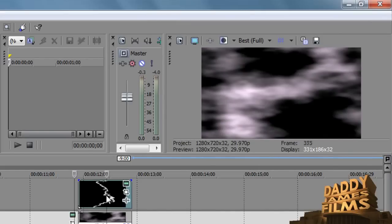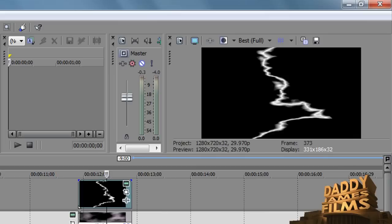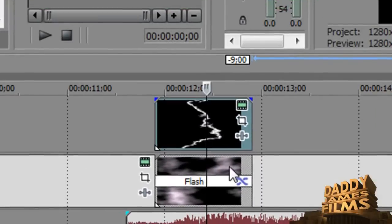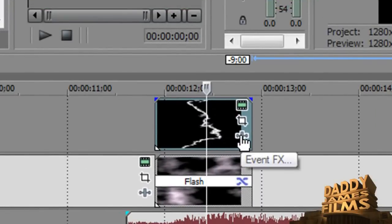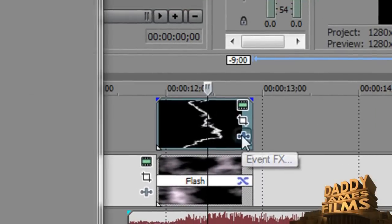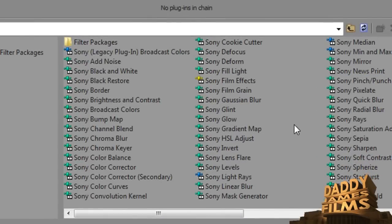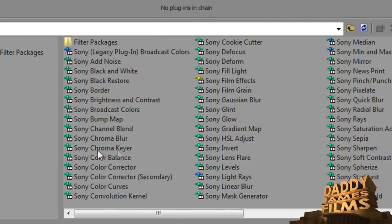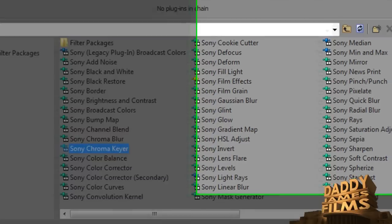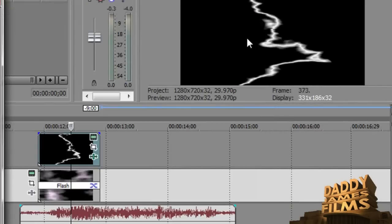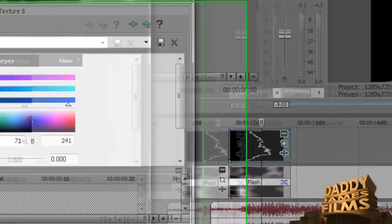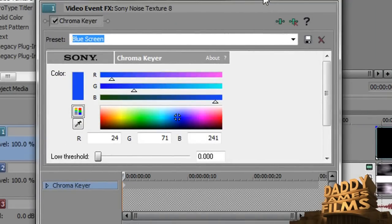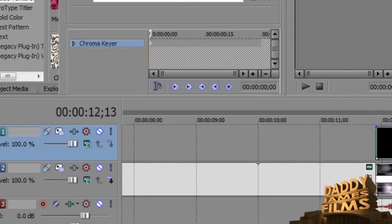Now to get this to blend in with the clouds, it's real simple to do. All you have to do is go right here at Advanced FX. You click on that, and what you want to use is the chroma key. Click on chroma key, hit OK. You'll get this right here to come up.